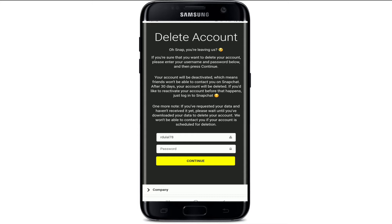You'll need to add your username and your password one more time on this page. Remember that after you press continue, your account will be deactivated. That means your friends won't be able to contact you on Snapchat for a 30-day period starting today. Your account will remain in the deactivated state, and if you don't take any action within these 30 days, your account will be deleted permanently.